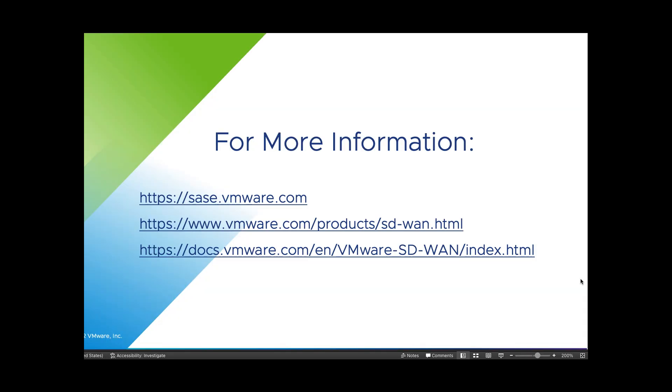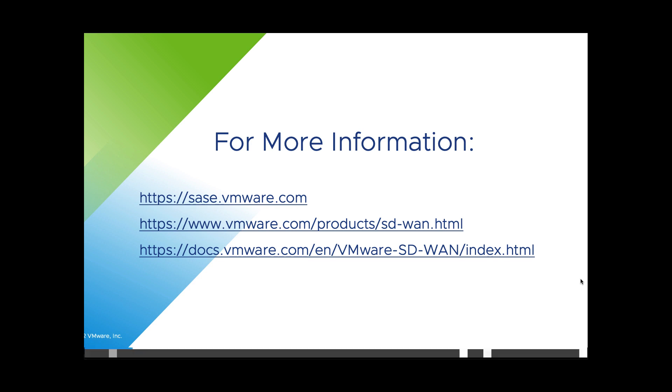That concludes our quick walkthrough of the VMware SD-WAN orchestrator. Thanks for watching and here are a few links if you'd like some more information.